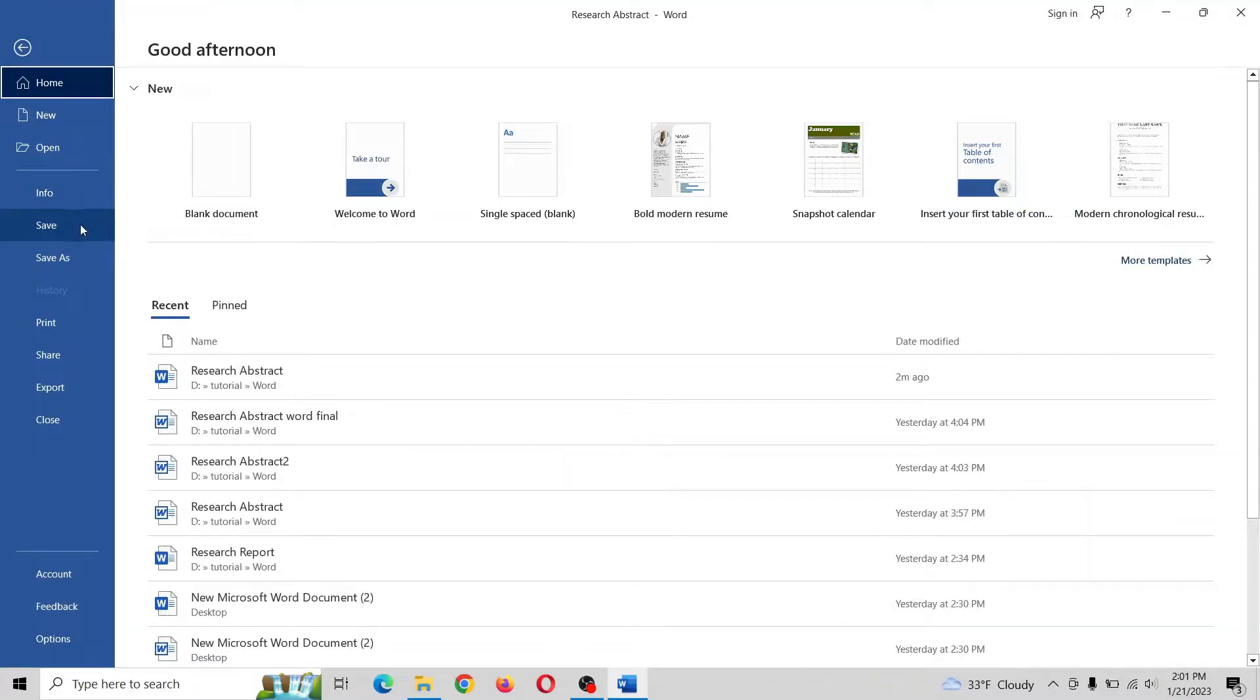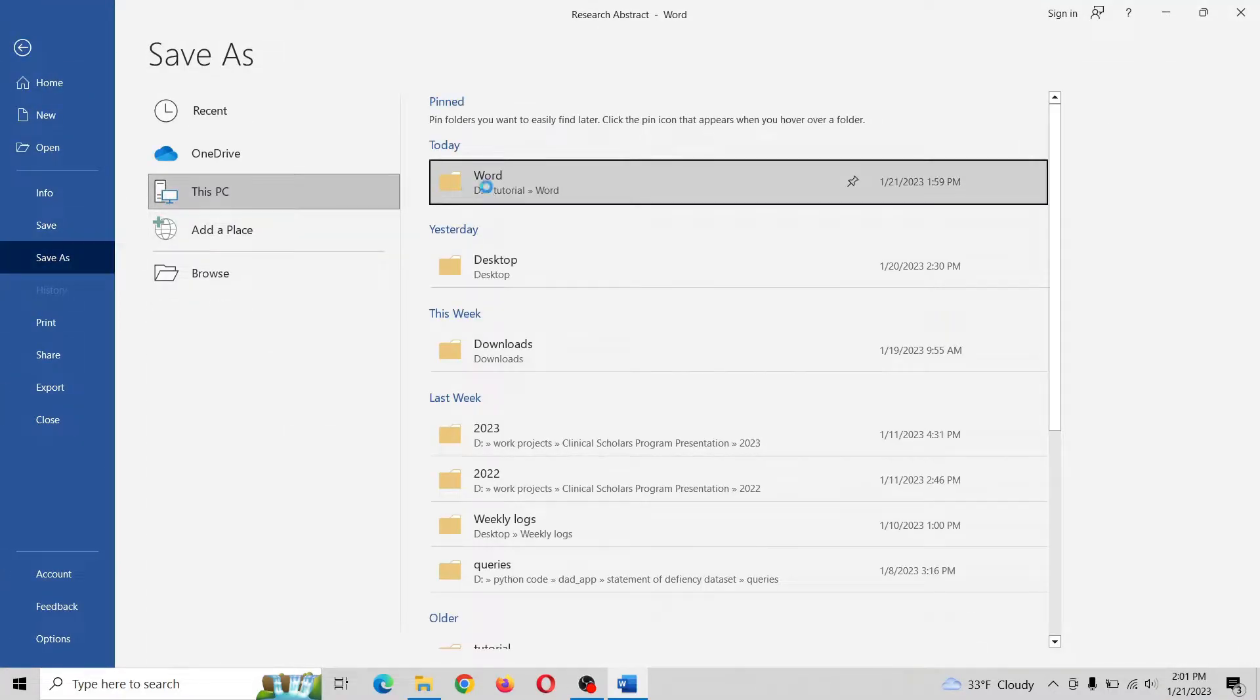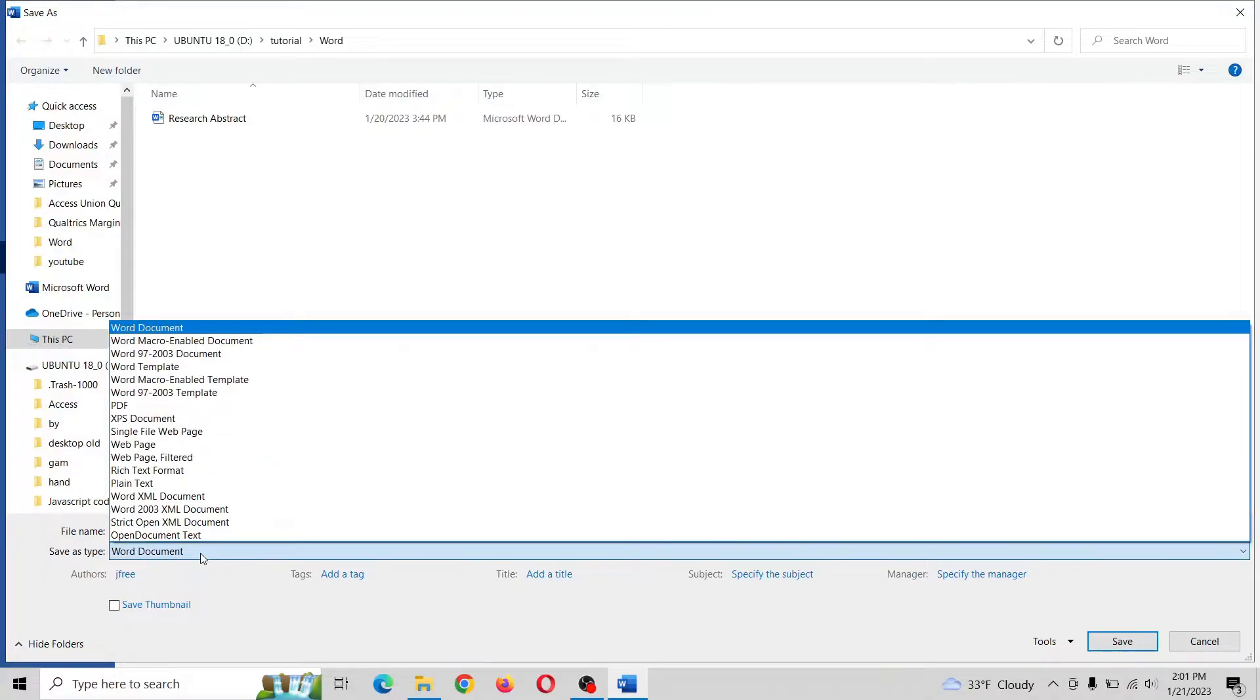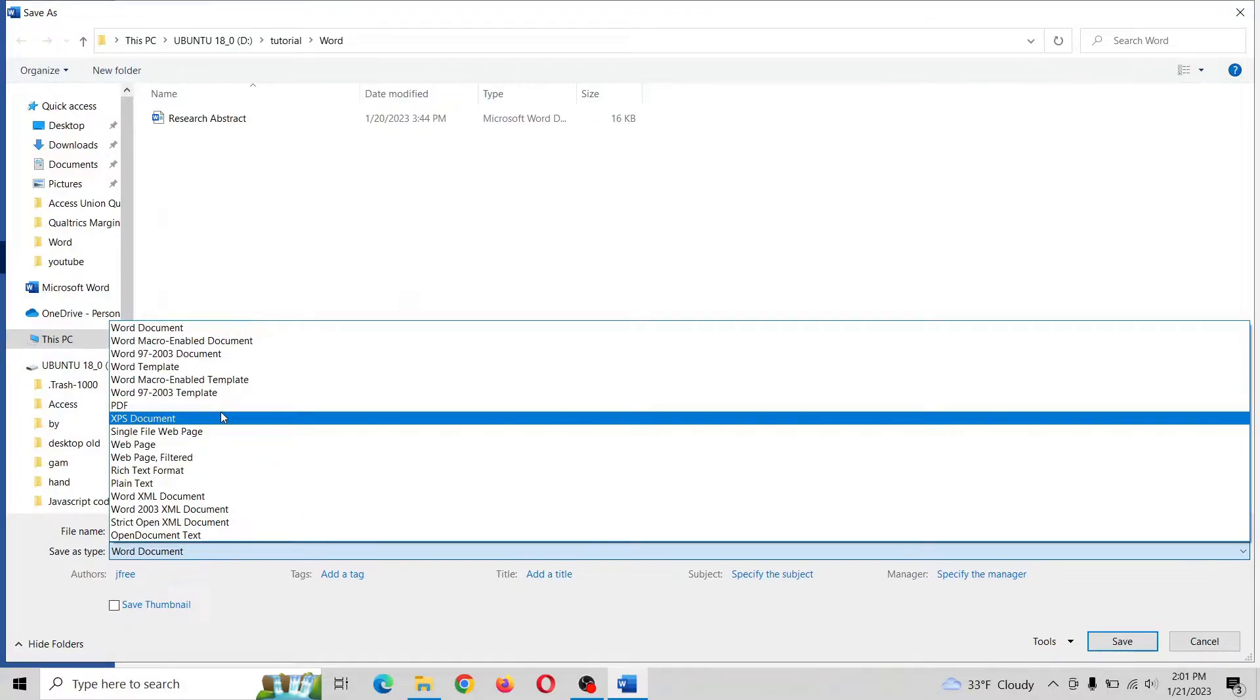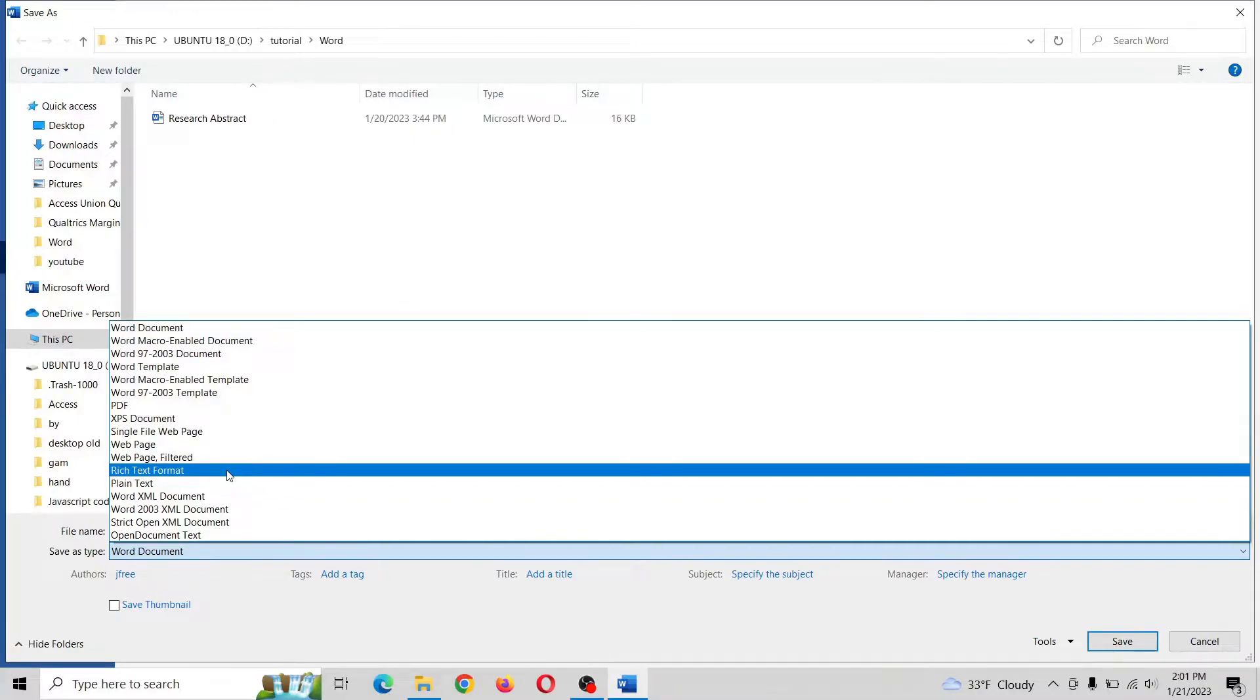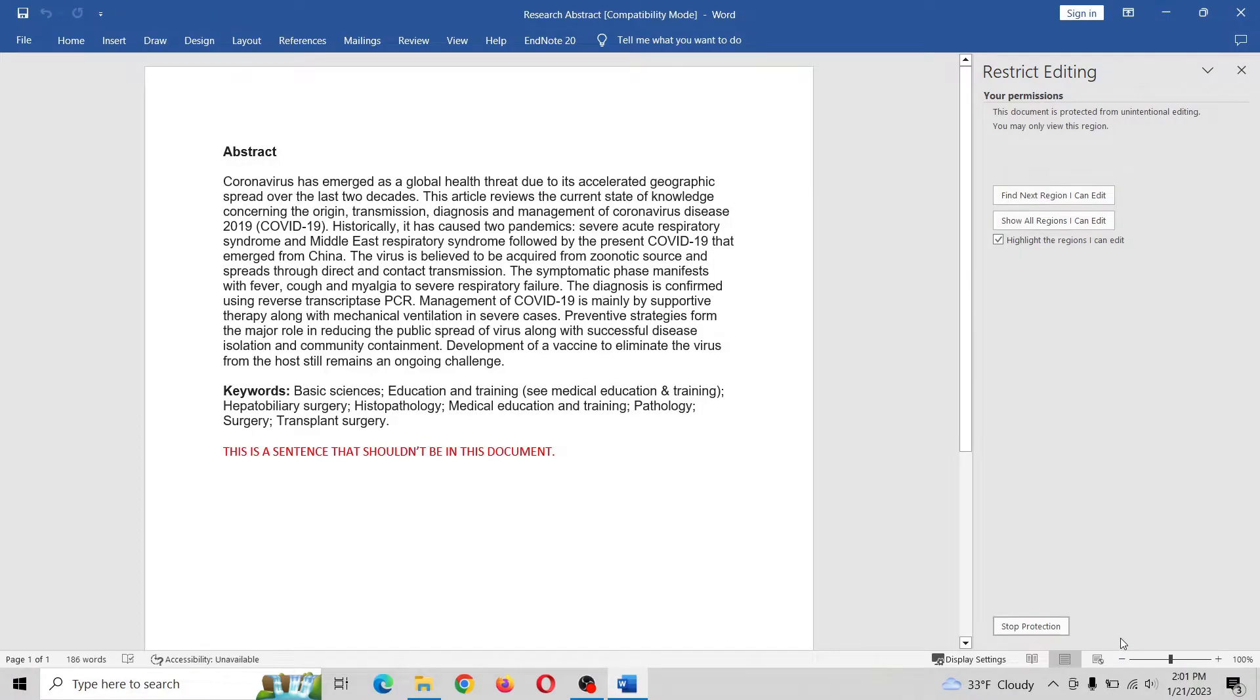All right, so what we want to do is save this as a rich text document. We want to go right here and save.